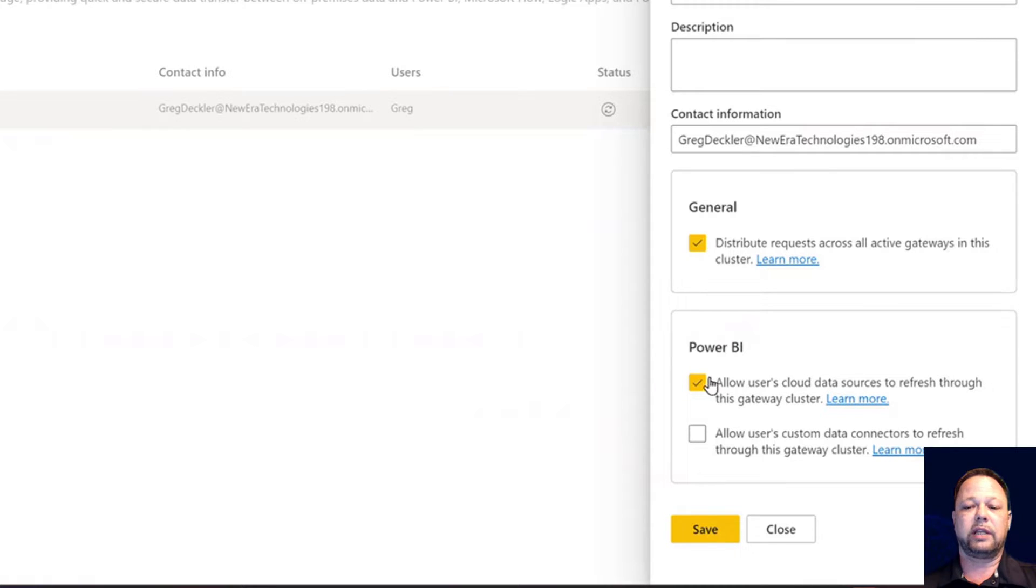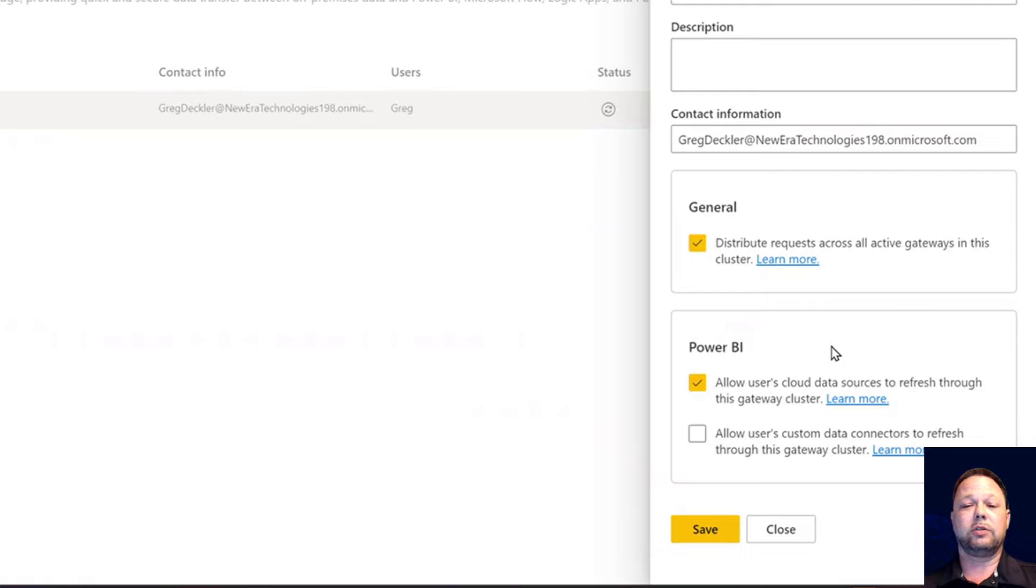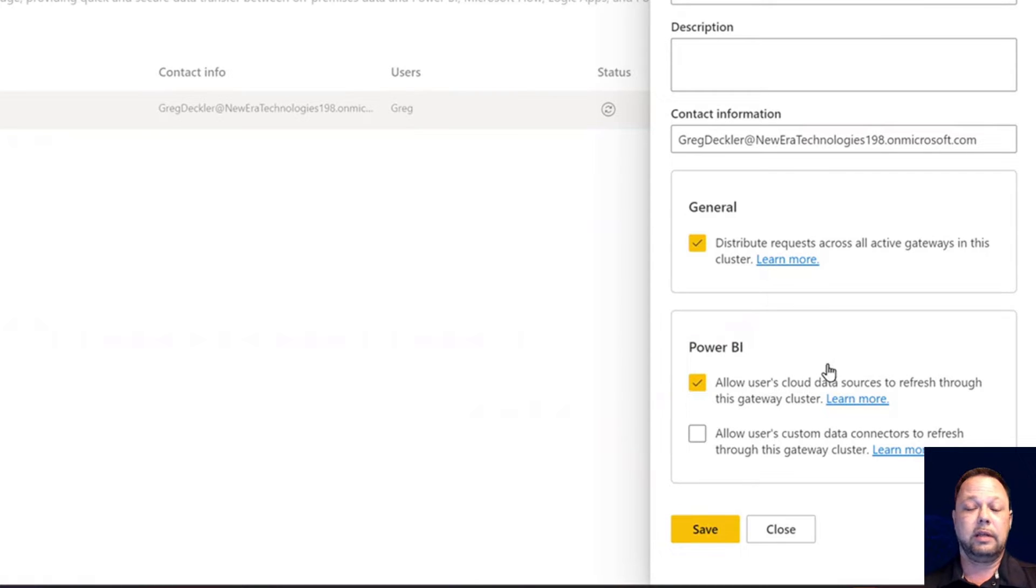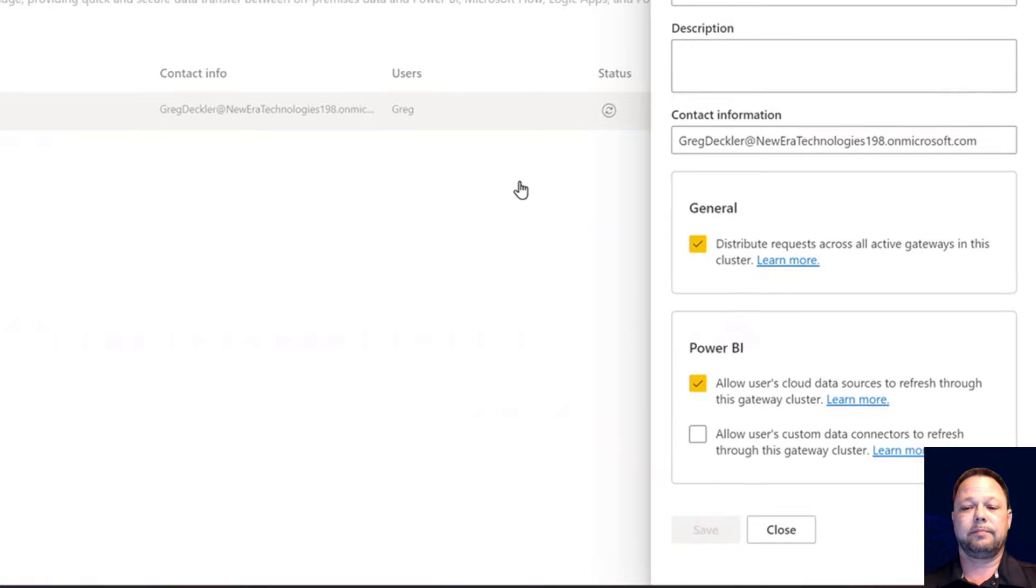Another one I want to talk about here is allow users cloud data sources to refresh through this gateway cluster. Generally, that's a good idea to check that box because your users may be using some on-premises gateway data sources, but also some cloud data sources. But just remember that if you check this, then that gateway needs to have access to those cloud data sources in order to refresh them. We'll go ahead and save that.